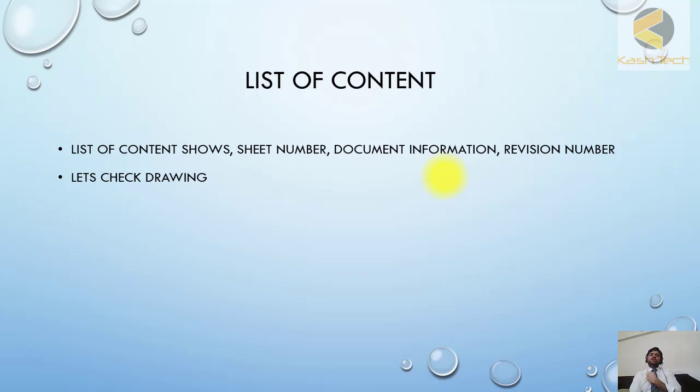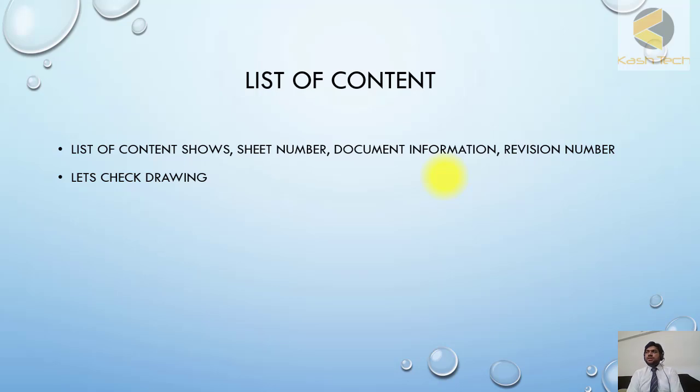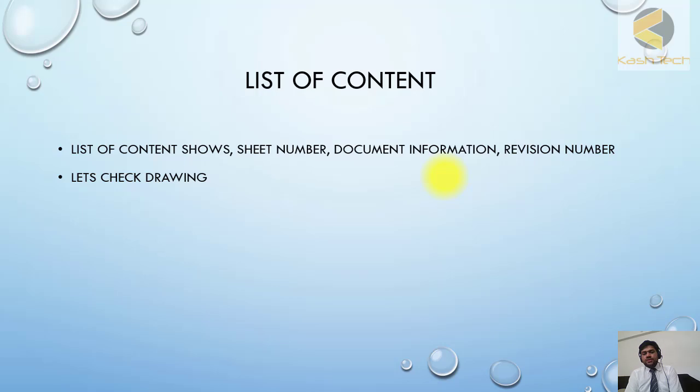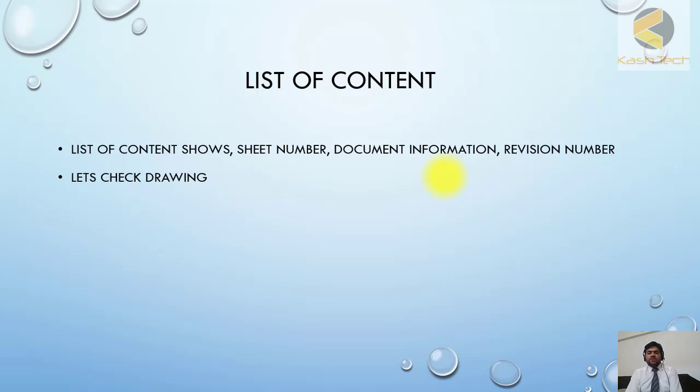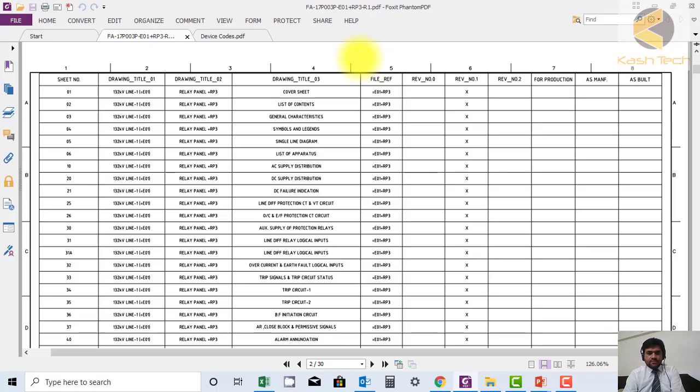If you want to go to, for example, the city circuit, you don't need to scroll page by page through the complete drawing. You can come to this list of content or document sheet and go directly to that document. Let's check the drawing.